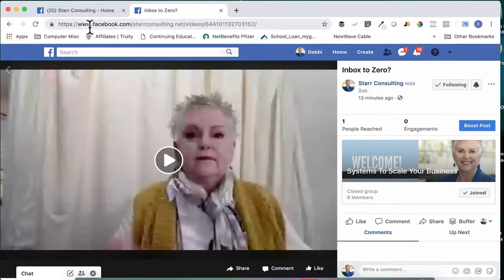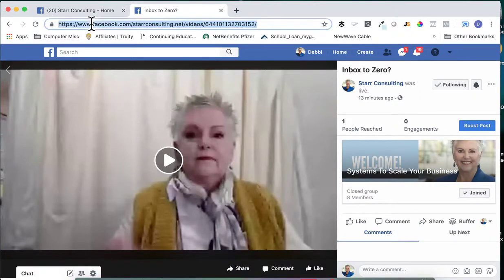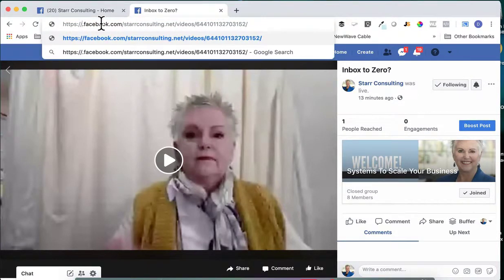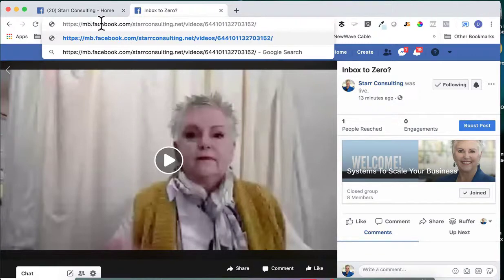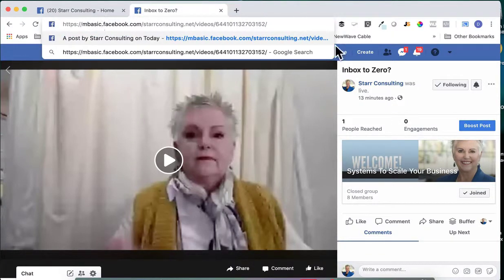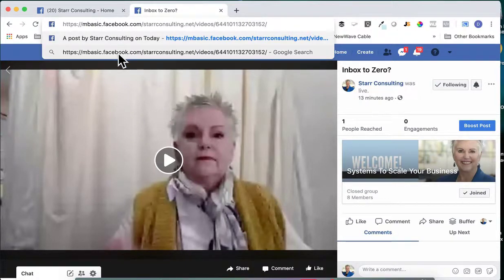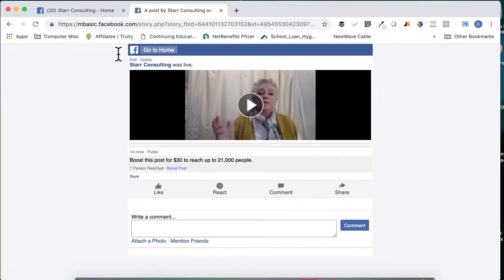At the very beginning of this URL where it has 'www,' I'm just going to click on that, remove it, and type in 'mbasic' — so you still have the period, then 'facebook.com.' Basically we're getting the mobile feed for this video. I press Enter and it takes me there.